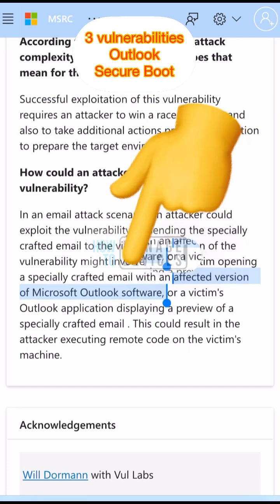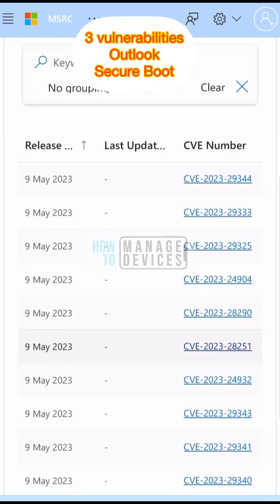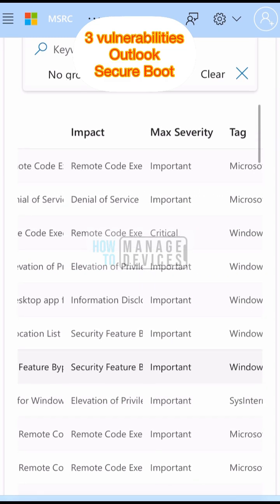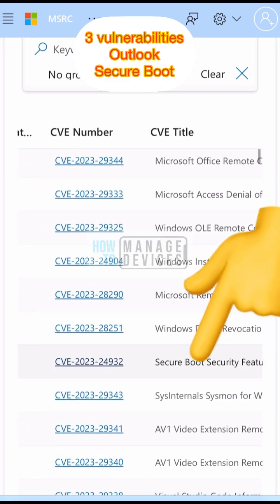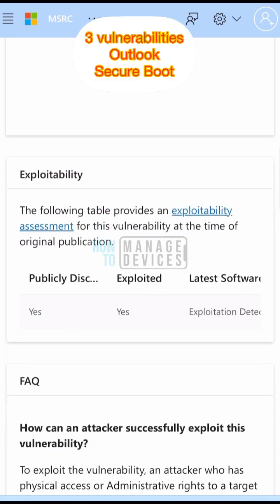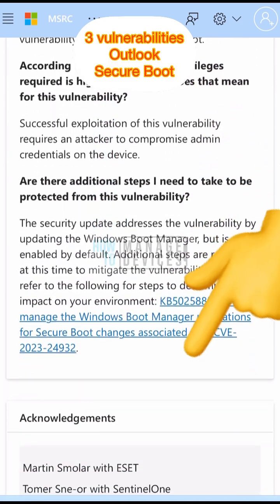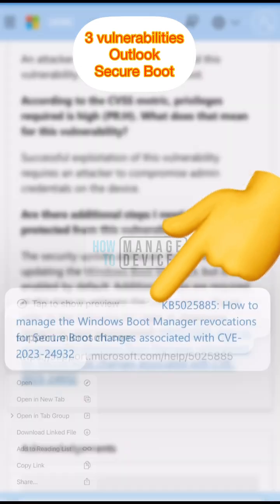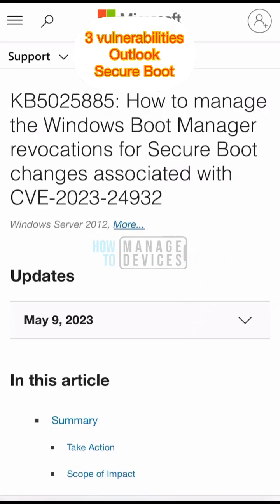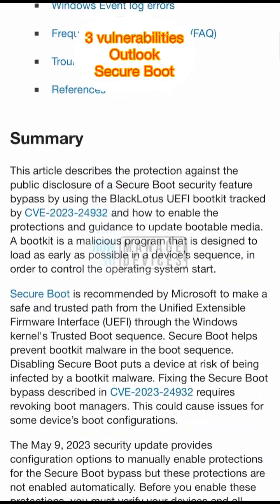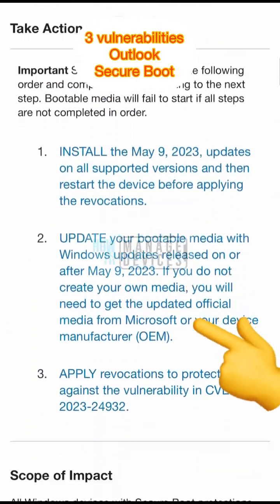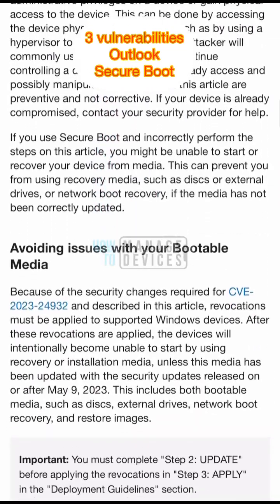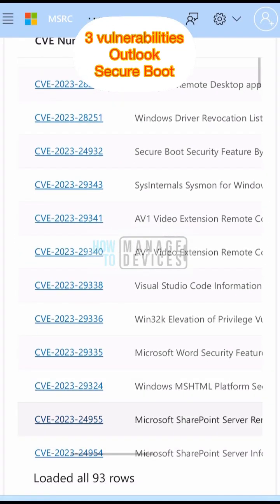Related to Windows OLE, all three vulnerabilities are already fixed by Microsoft. The second zero-day vulnerability is related to Secure Boot Manager. Microsoft has already published a KB article explaining the process to secure boot images from this vulnerability, so you need to go through that KB article.